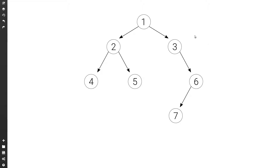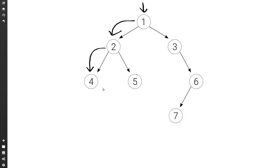So we would start at the root node, then we go and determine what is the size of the left subtree. So we call this function recursively passing in root two. Again we move to the left, we have four, and four tries to get the size of the left subtree but because there is nothing there it gets a zero from the left, and it also gets a zero from the right. So it will be one for the root plus zero plus zero, so it's one. So four will return one to two.